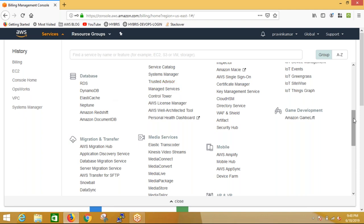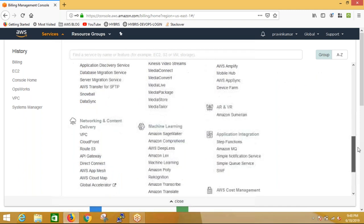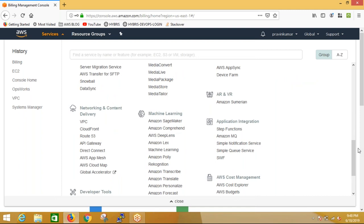We also have a migration service to move from the data center to AWS. These services help us migrate our data, content, applications, and databases from data centers to AWS. We also have network and content delivery - to launch a server we need a network structure, a private IP, and a public IP. All of this is decided in network and content delivery.